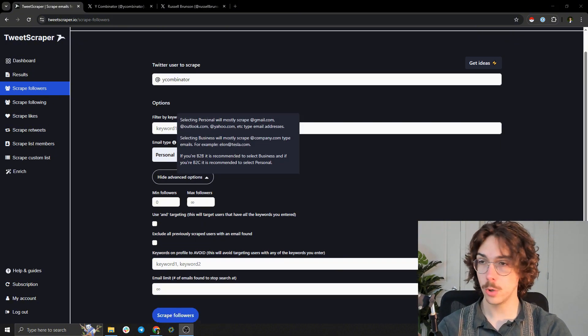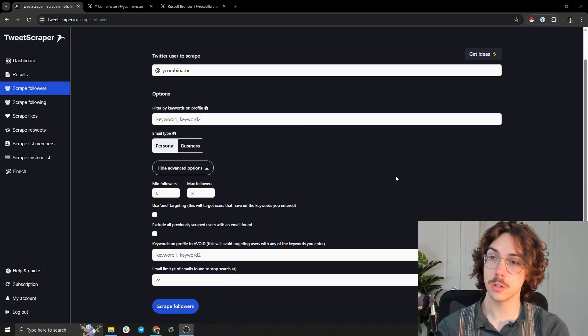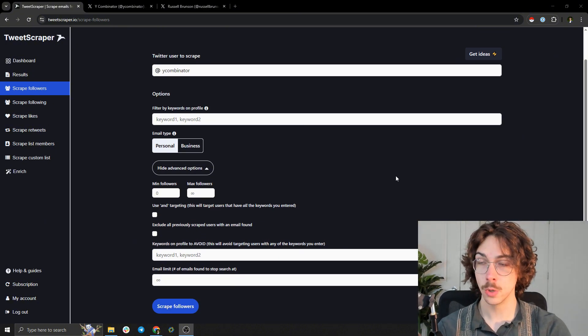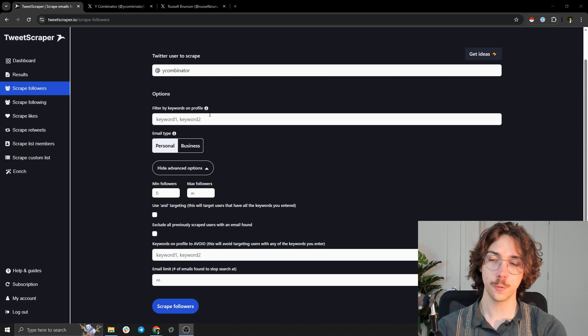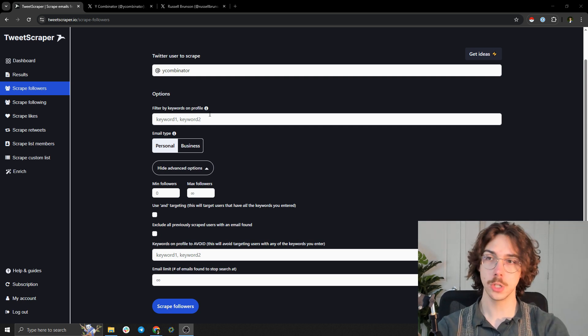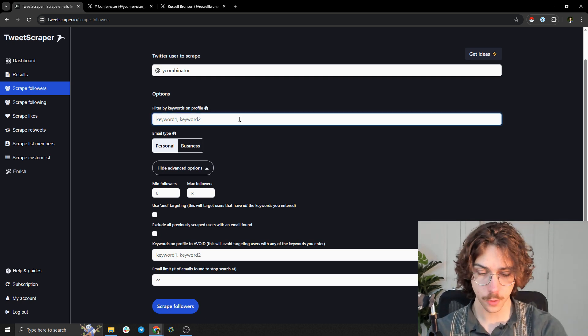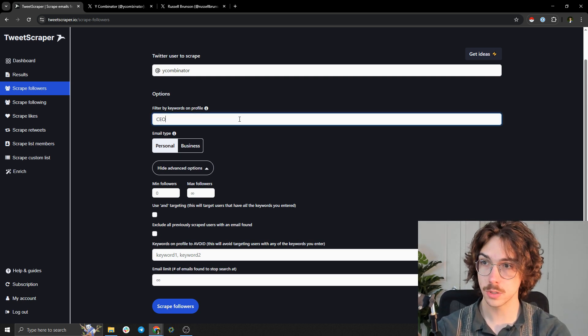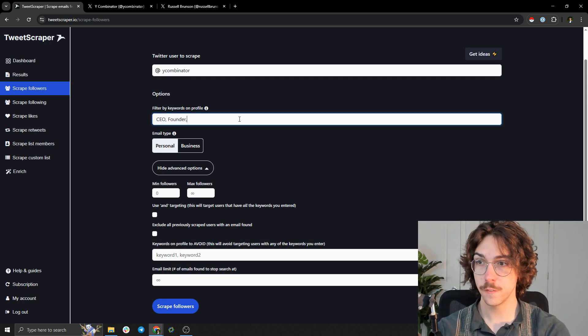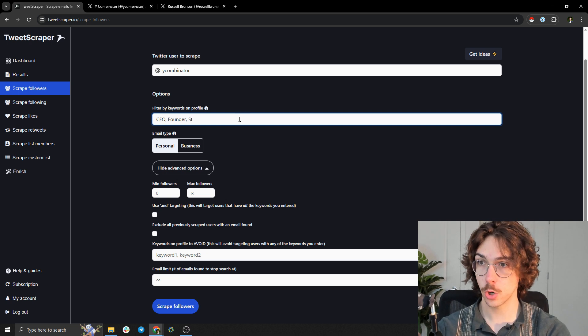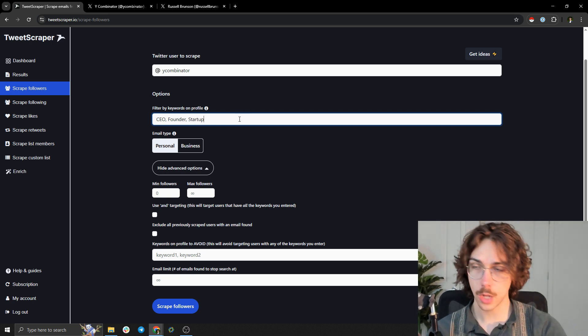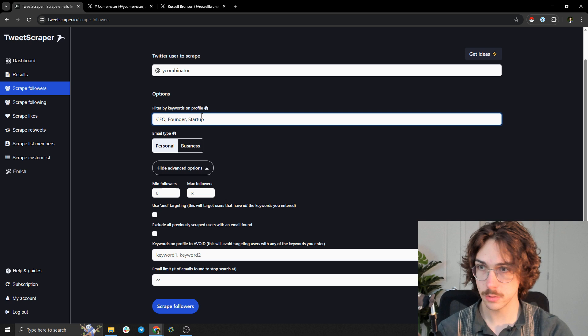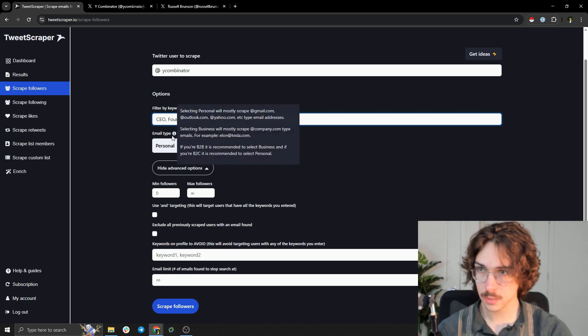You can see there's all this different criteria you can scrape by. You can filter by keywords. Let's say for example I wanted to reach out to only profiles that mentioned the word CEO, founder, startup, something like that, so that I'm reaching out to relevant people. You can do something like this.